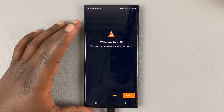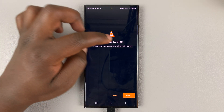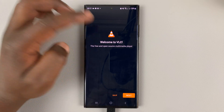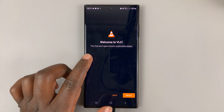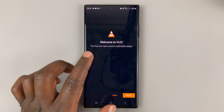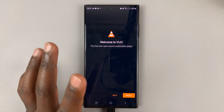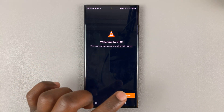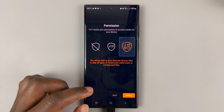The first time you're going to have to set it up. It's going to welcome you to VLC, which is probably the best free and open source multimedia player for Android phones. So we'll go ahead and tap on next.